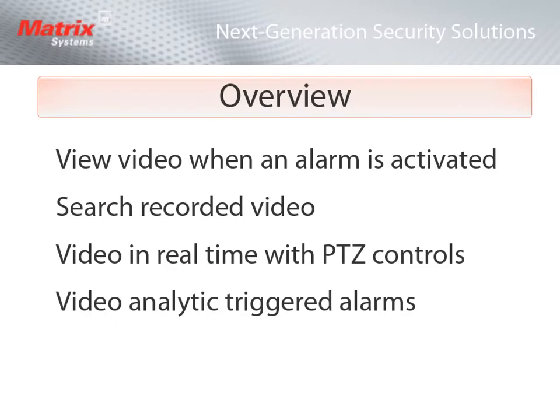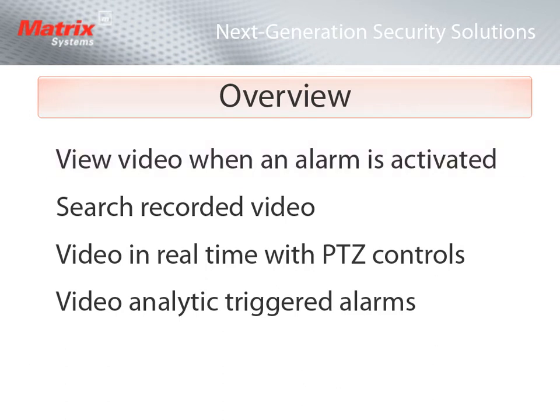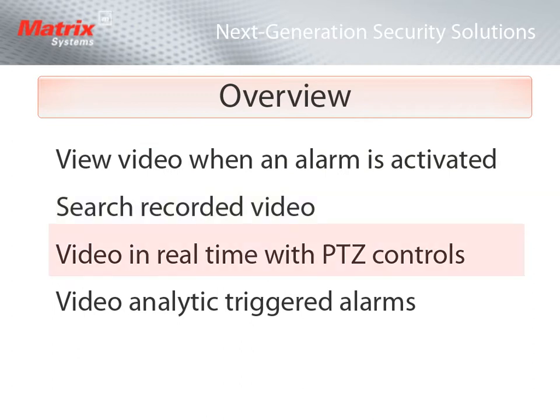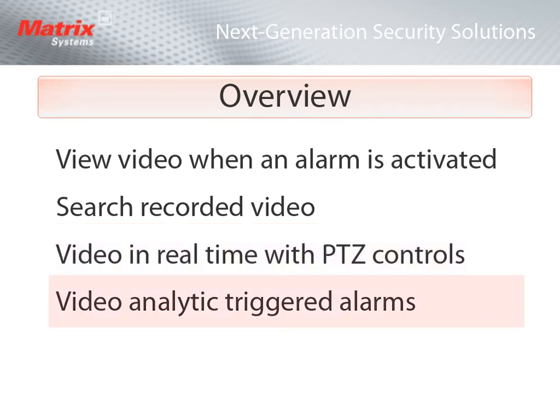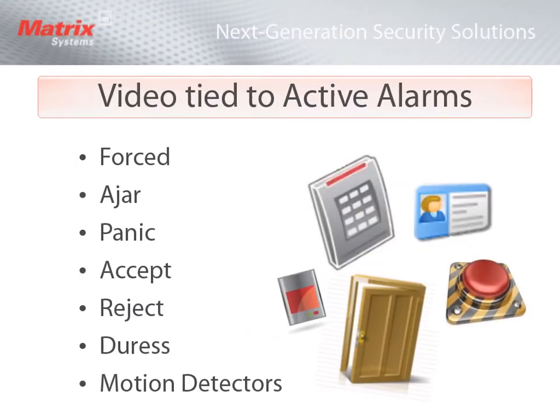With a fully integrated video solution, you can automatically view an access point when an alarm is triggered, quickly search through recorded video for a specific event, view any access point in real-time with pan-tilt-zoom control, and trigger an alarm that is based on a video analytic event.